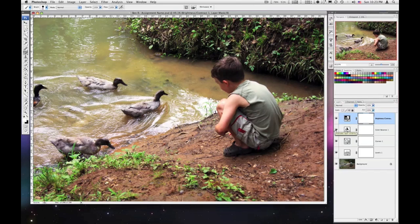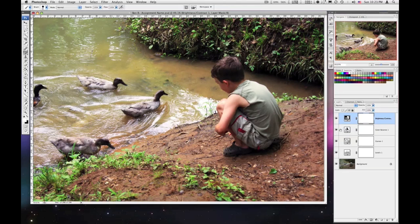Am I done? Well, I might be, but I sort of like the way the green in his shirt looks when I turn off the color balance. I like that. So what I'm going to show you now is layer masks.